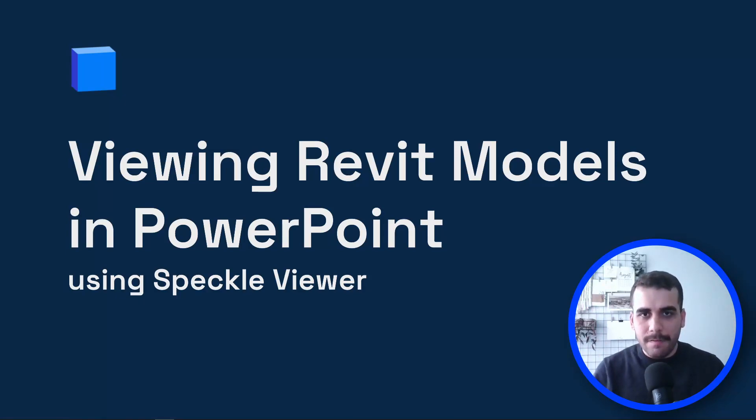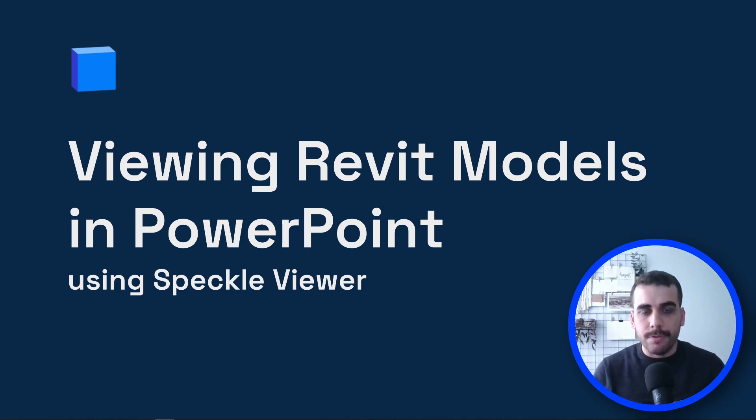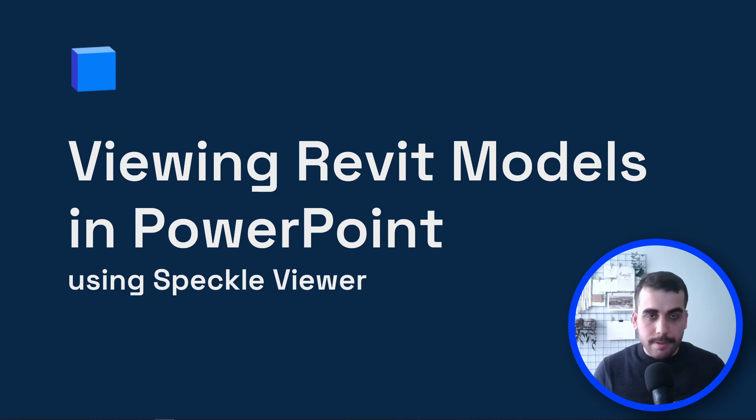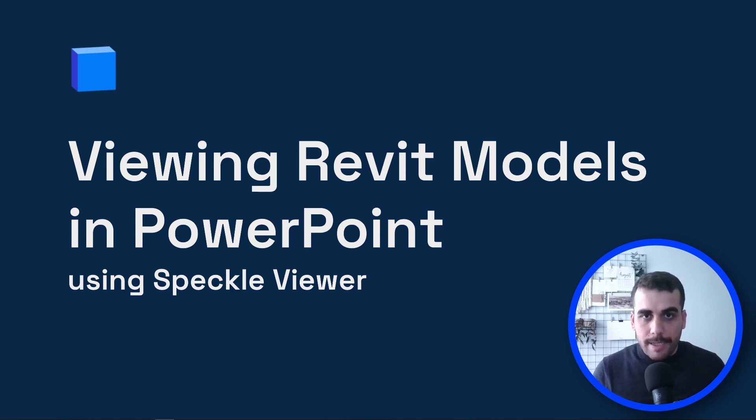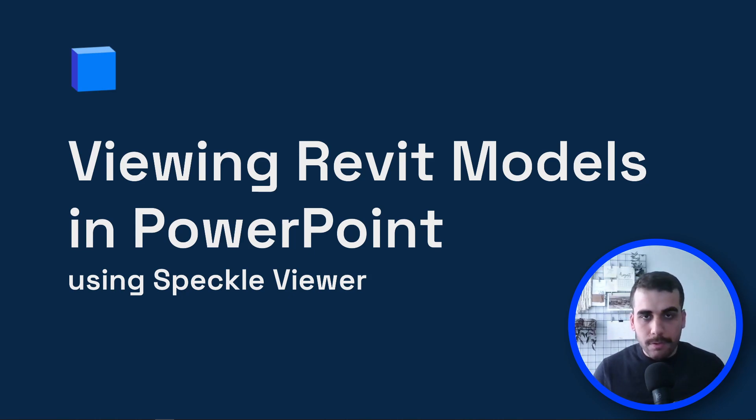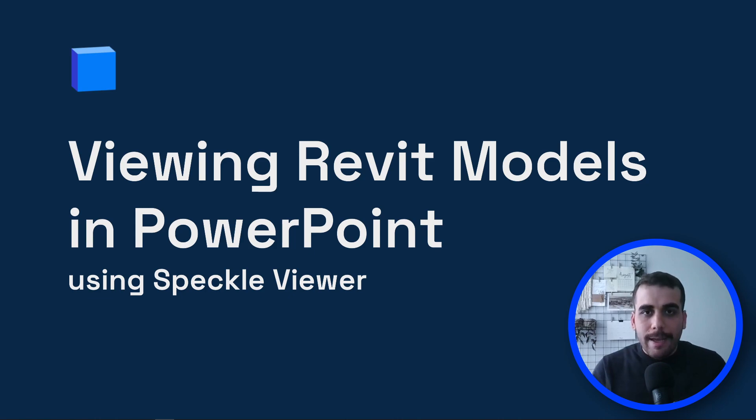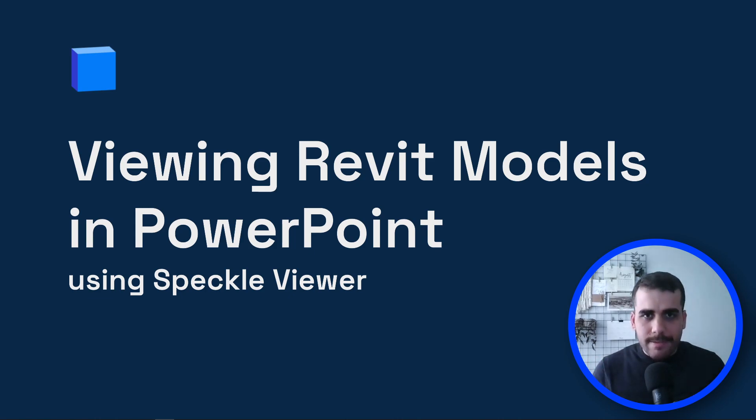Hi, this is Bilal from Speckle. In this video, I'm going to show you how you can embed your BIM models into applications like PowerPoint. We're going to be using Speckle for that, and I'm going to show you step by step how to send your Revit model to Speckle, then copy your viewer URL and embed it into PowerPoint.